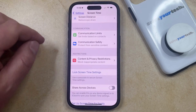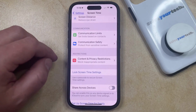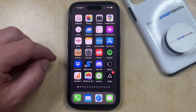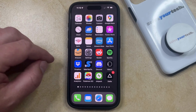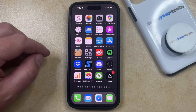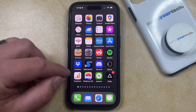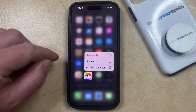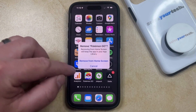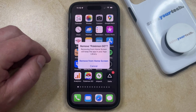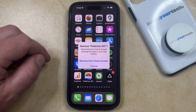I'm not going to do that now for the sake of time, but if you go back to your home screen after you turn on that option to not allow the deletion of apps, then if you tap and hold on an app icon and choose Remove App, you'll see that the Delete App option is no longer there.